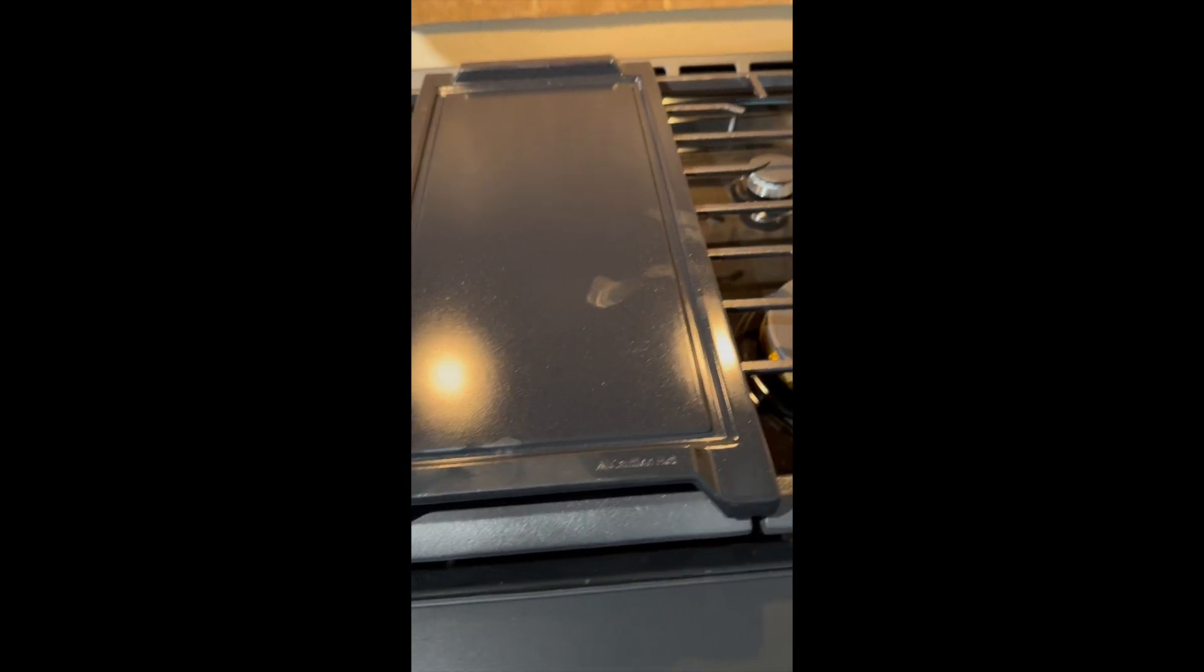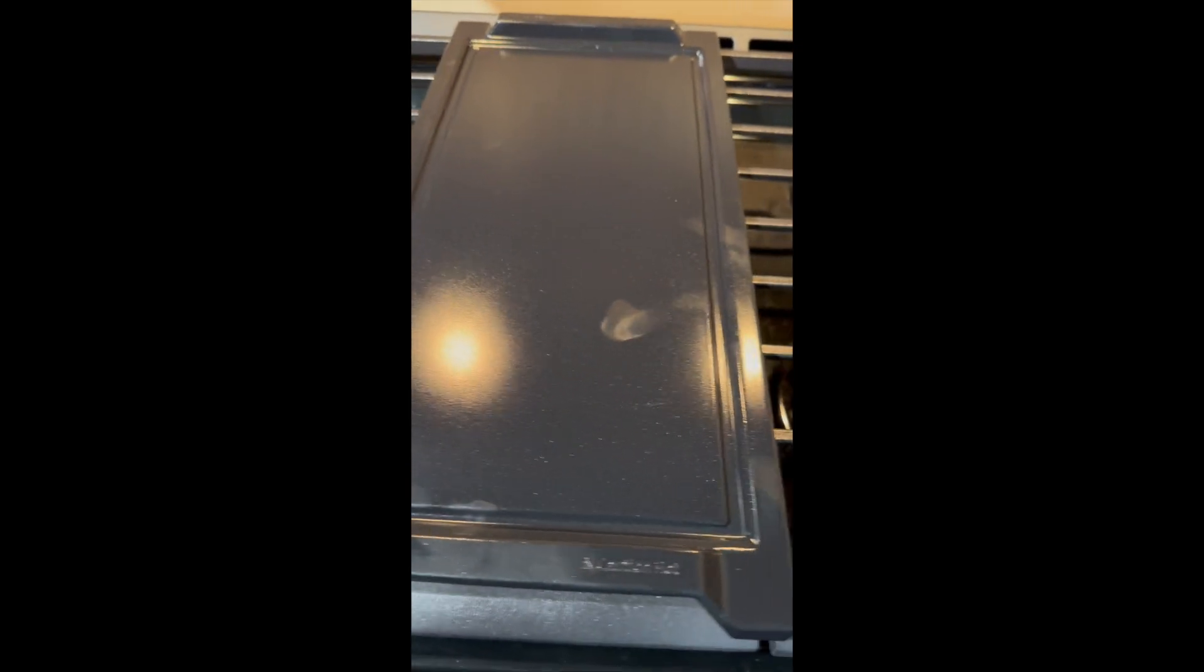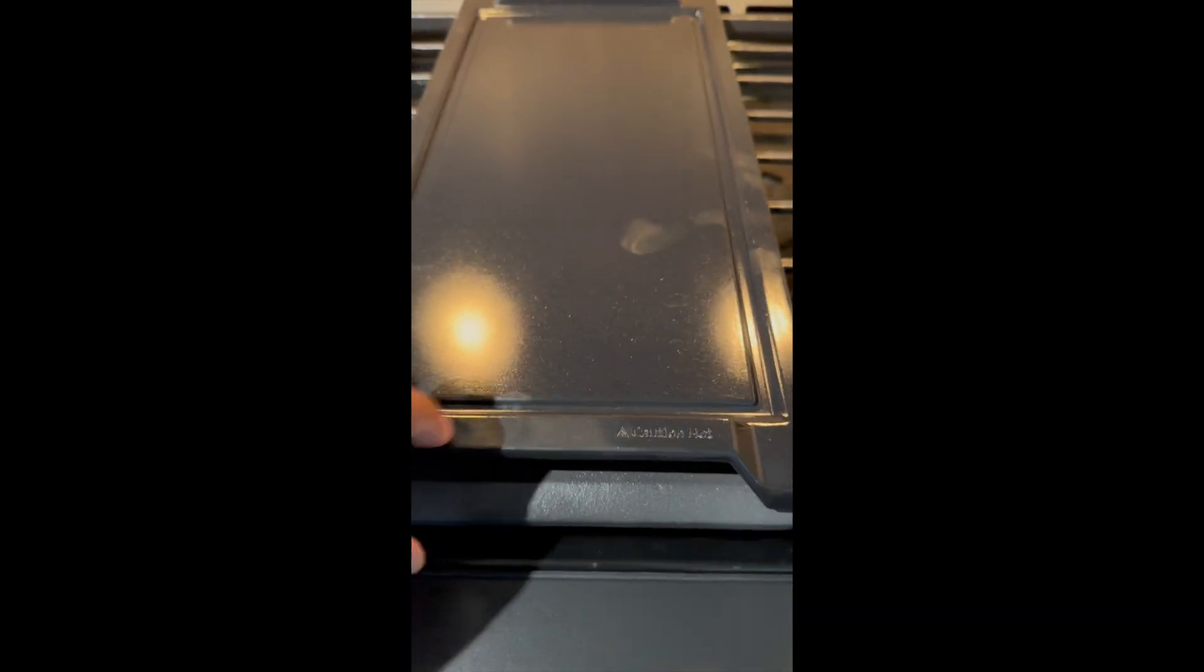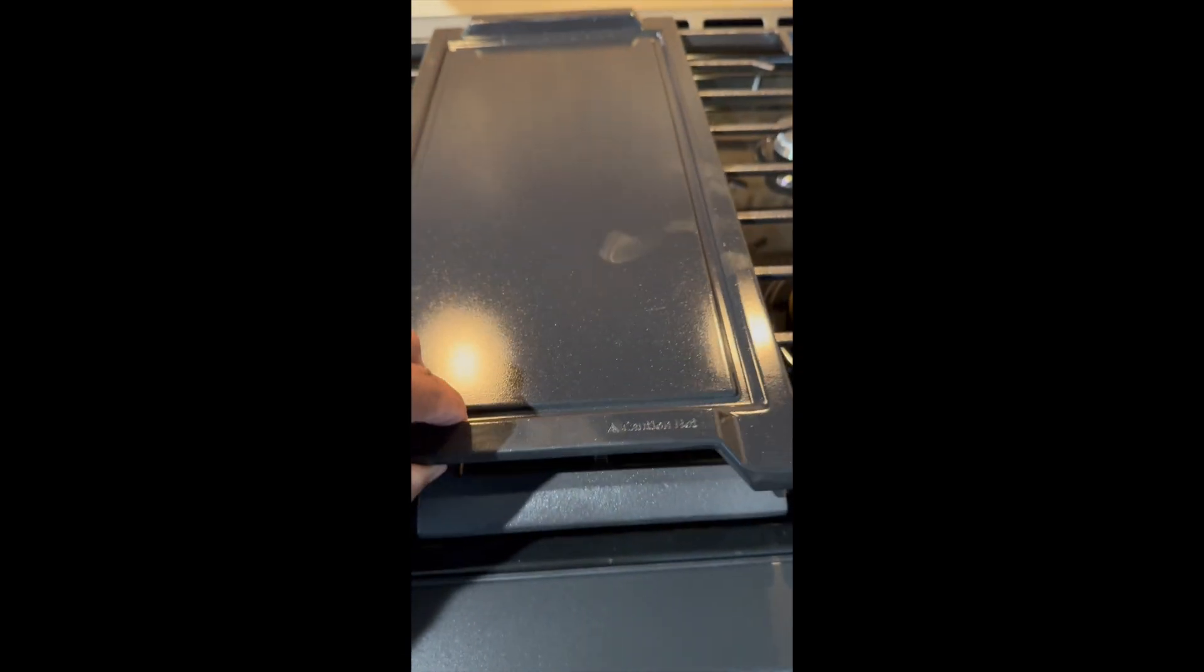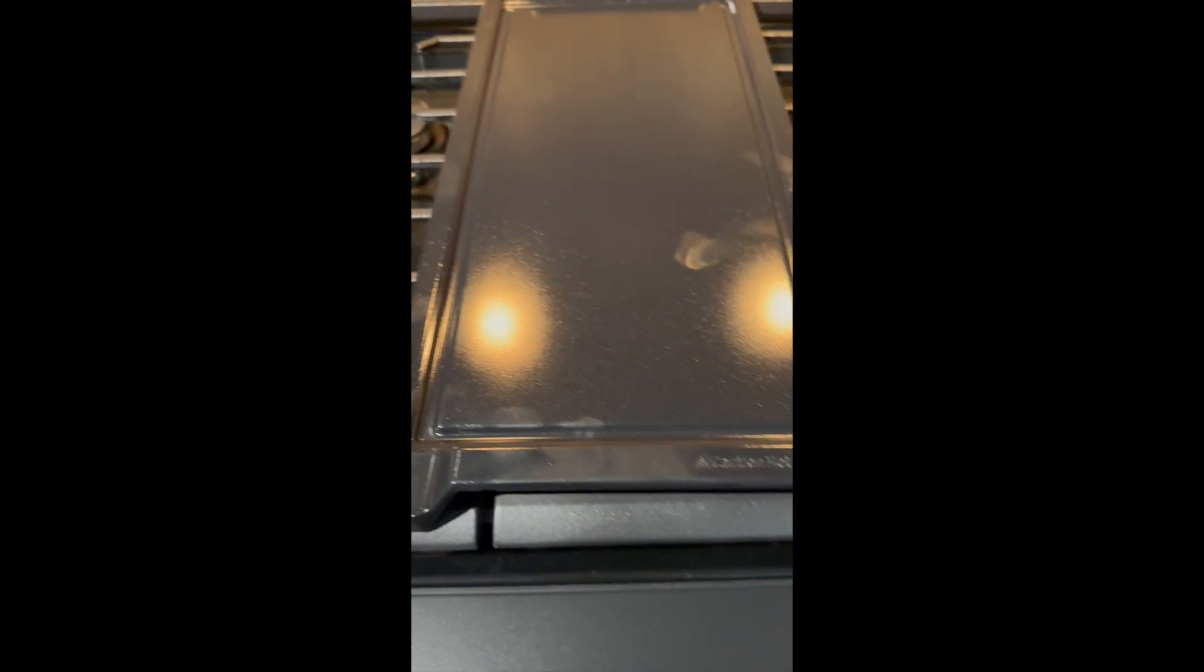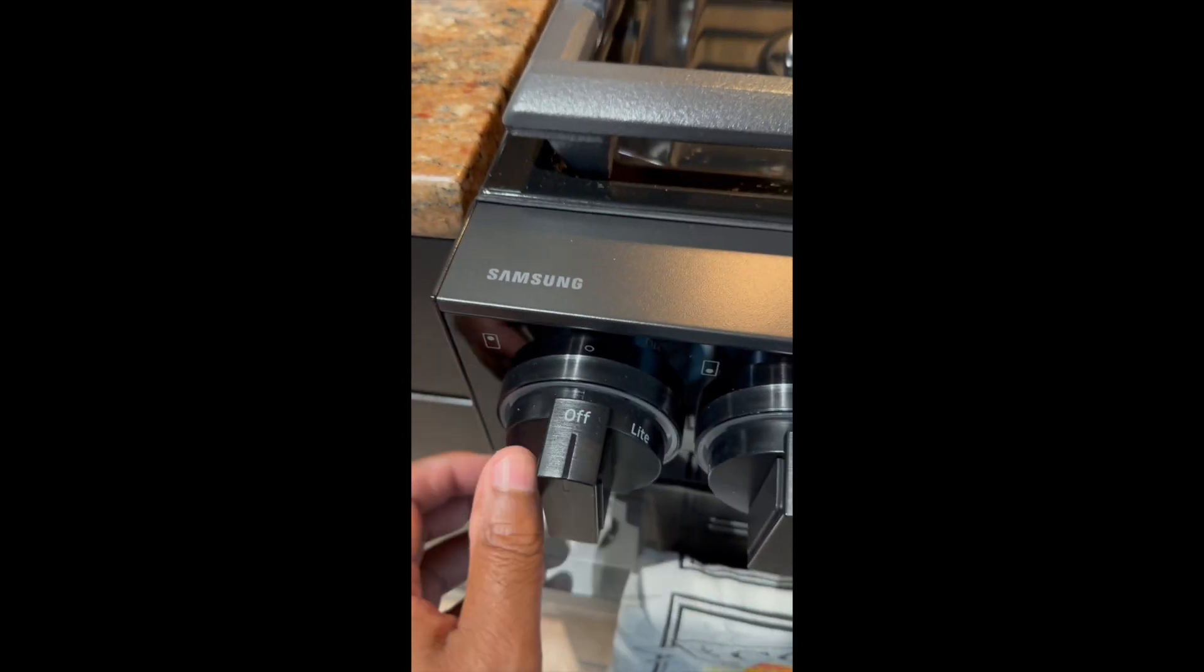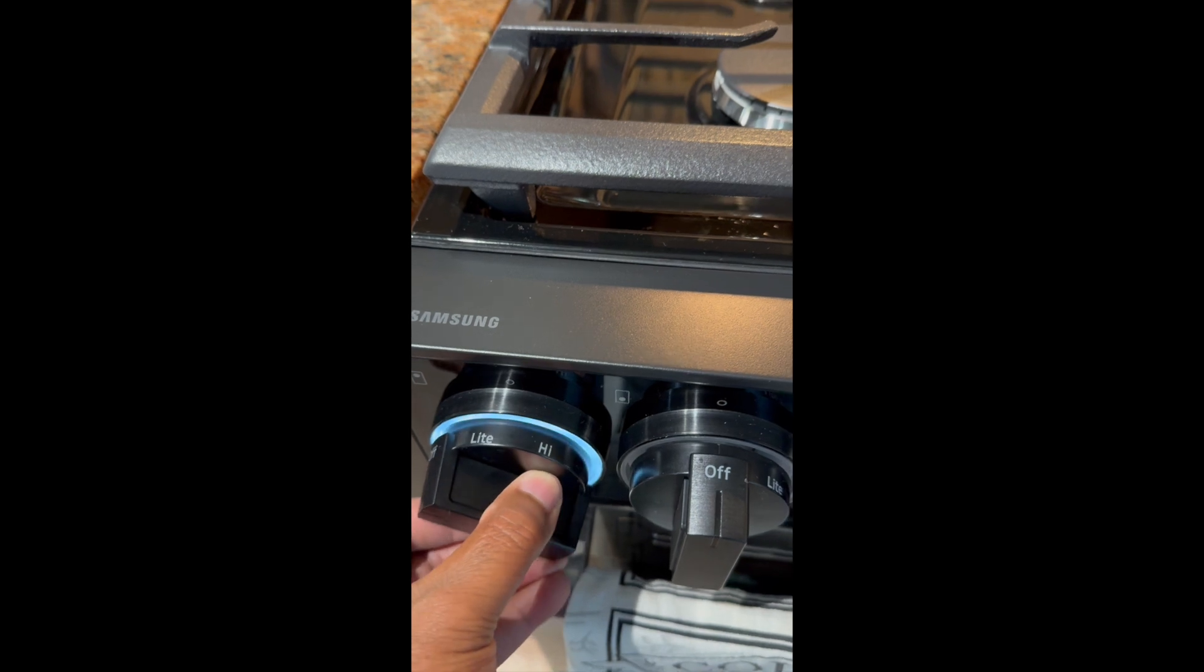So what I'm showing you here is the included griddle tray that comes with the Samsung Bespoke range. Nice, clean - it does leave kind of fingerprints, but when you wash it, it should come off. Here we have the illuminated knobs.